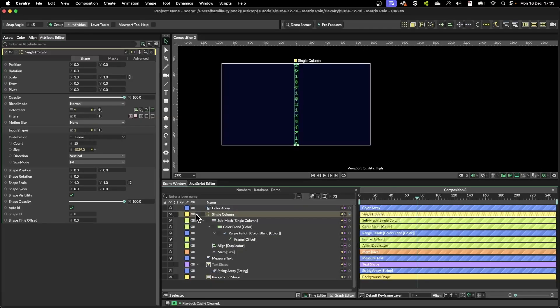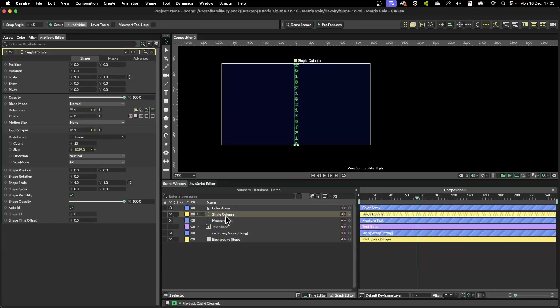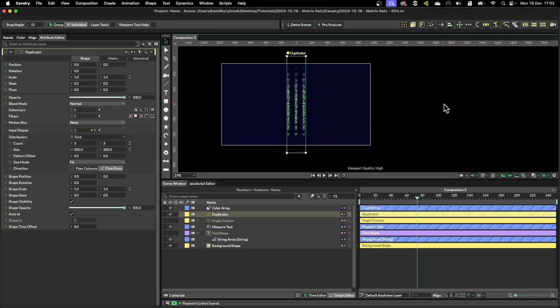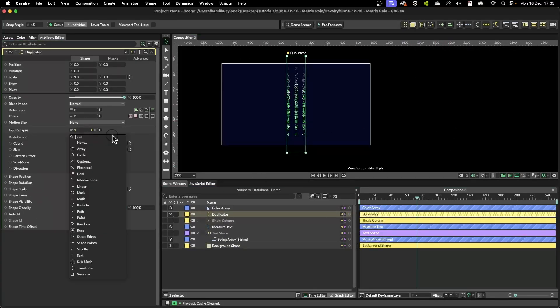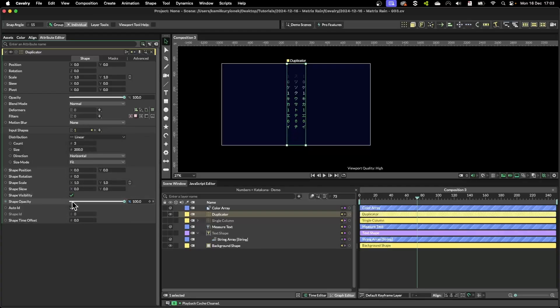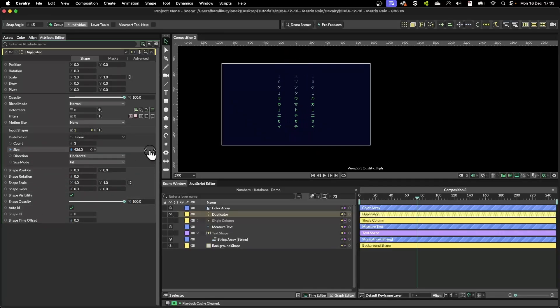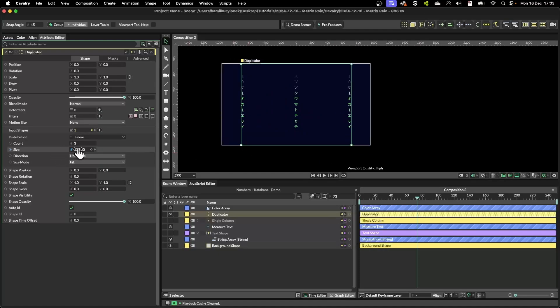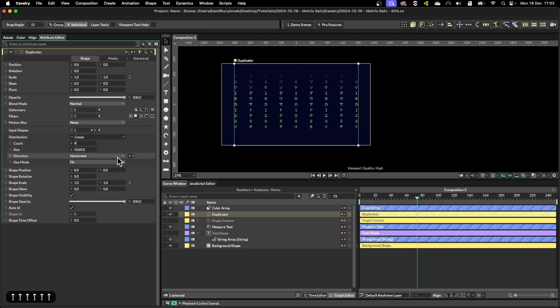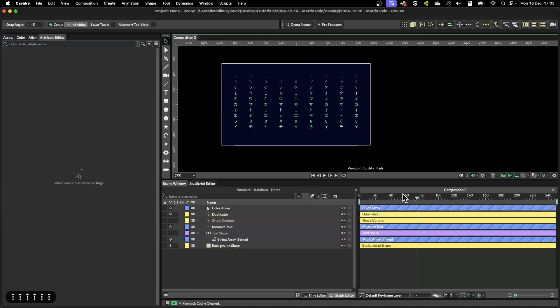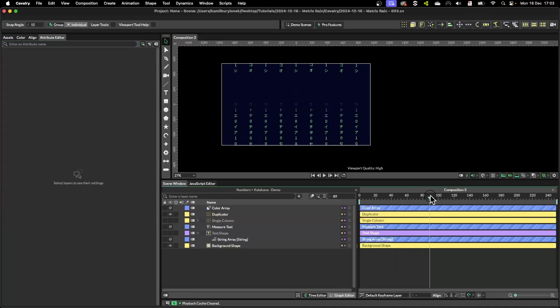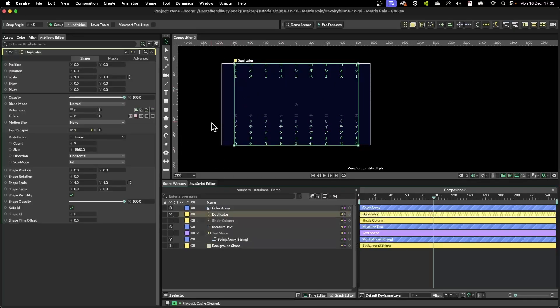Now I'm going to select this duplicator, hold option and click on our duplicator again. Then I'm going to change grid to linear, leave it as horizontal, make sure it fits the composition width again, and this way we have our matrix effect kind of going.